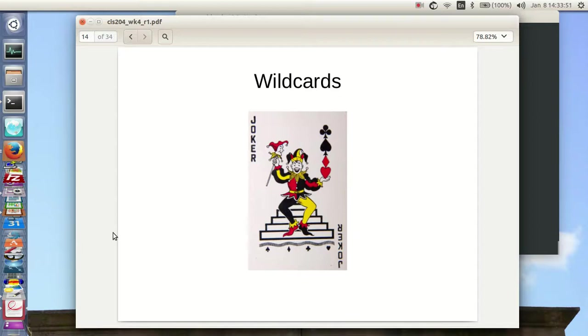Welcome to part 3 of week 4 of CIS 204 Unix shell scripting and utilities. In the previous sections we talked about grep and some basic wildcarding, and now I'm going to spend some time and talk about wildcards.